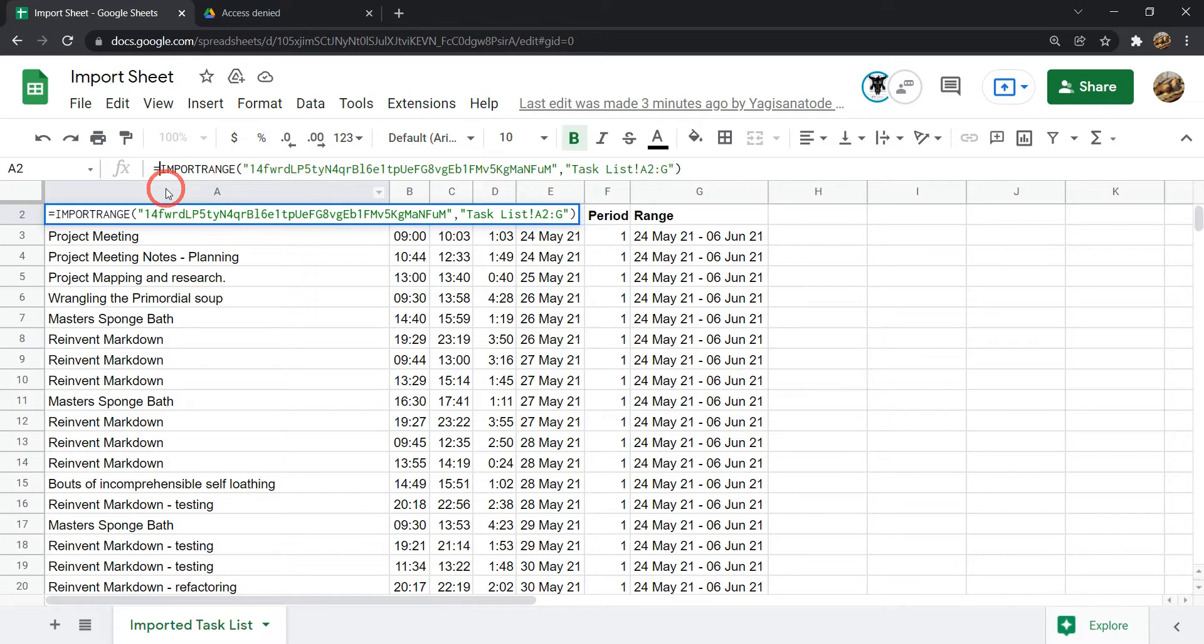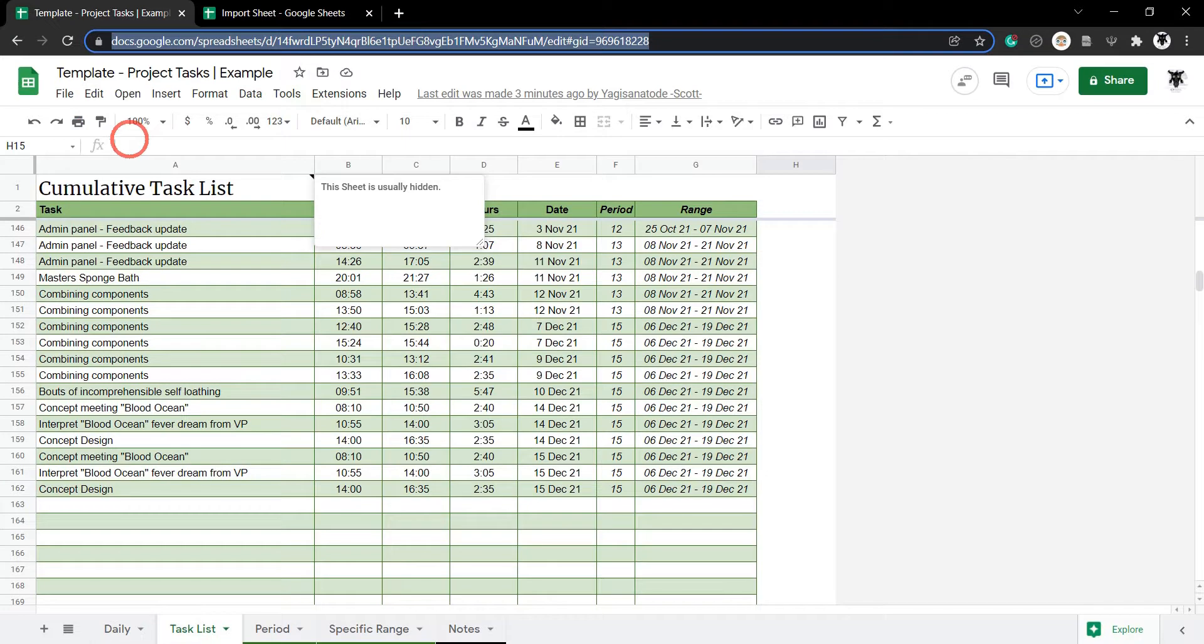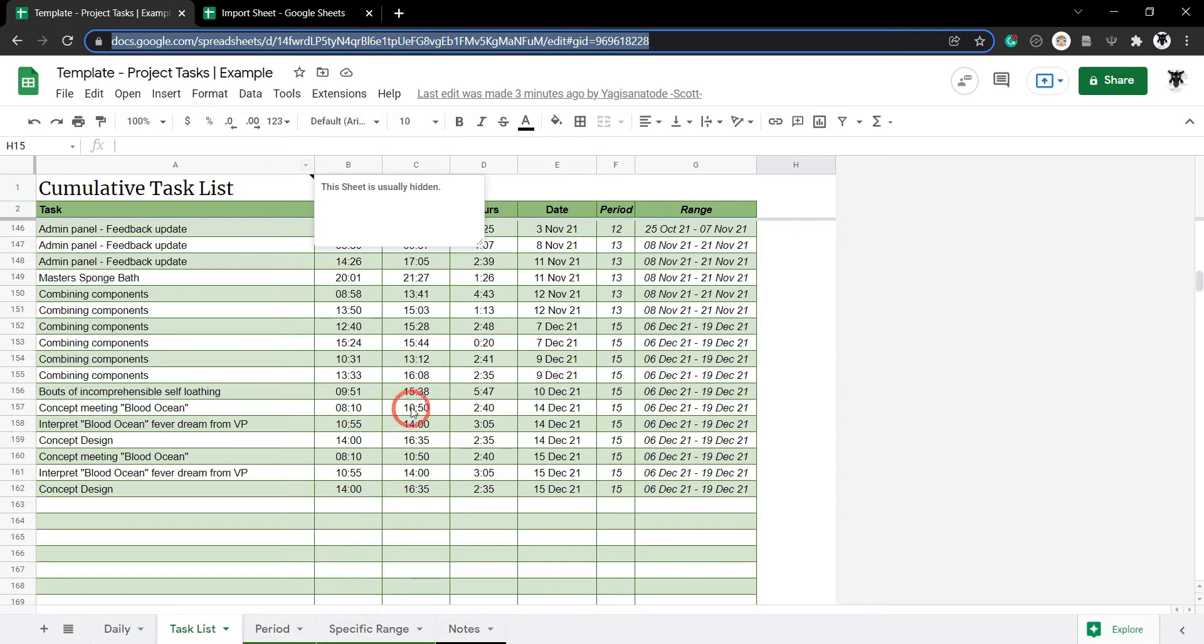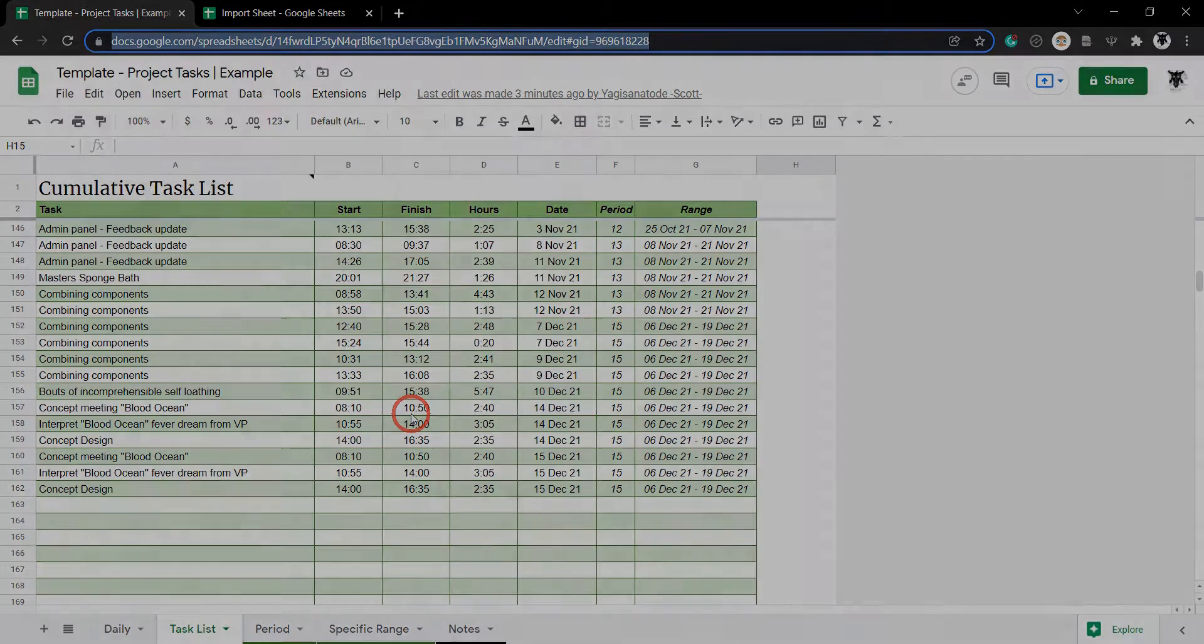I'd love to hear how you use it in your own projects. If you found this tutorial interesting and you want to see how I use compound formulas with import range in another tutorial, hit the like button and subscribe. And if you found this template project tasks interesting and you think you might be able to use it in your own projects, there's a link to this particular product that you can access in the description below. Until next time.